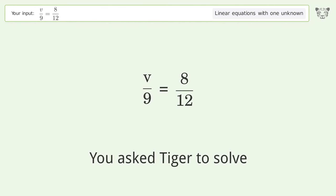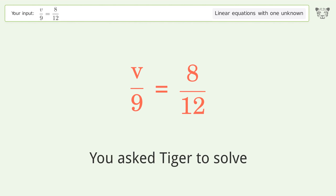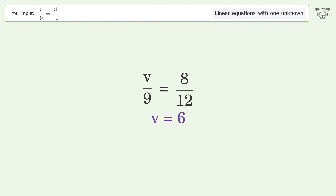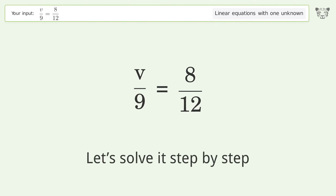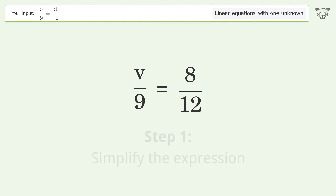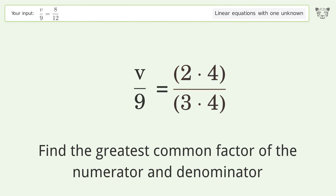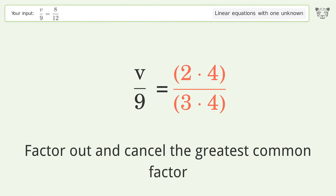Ask Tiger to solve this — it deals with linear equations with one unknown; the final result is v equals 6. Let's solve it step by step. Simplify the expression: find the greatest common factor of the numerator and denominator, factor out, and cancel the greatest common factor.